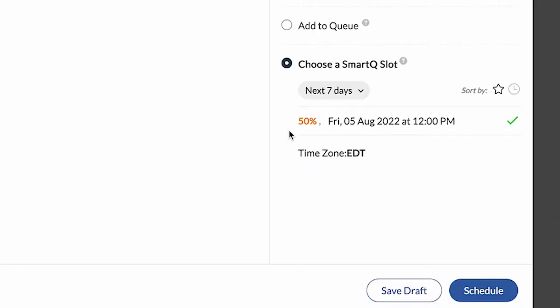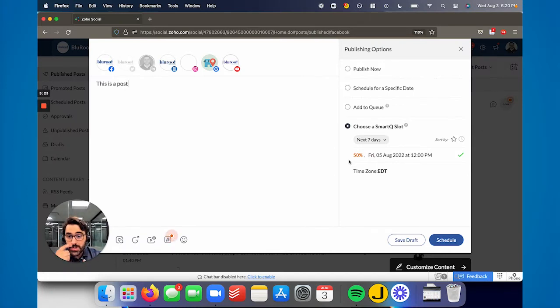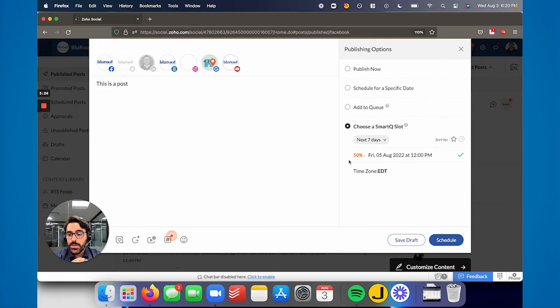This kind of looks at - you won't have this option until you've posted a number of times, but it'll start tracking when people are interacting with your posts, and it'll actually send it at that time. It needs a bit of data to build that up, but it's a really neat feature. I'd encourage you to use it because it'll increase the likelihood of people interacting with you.